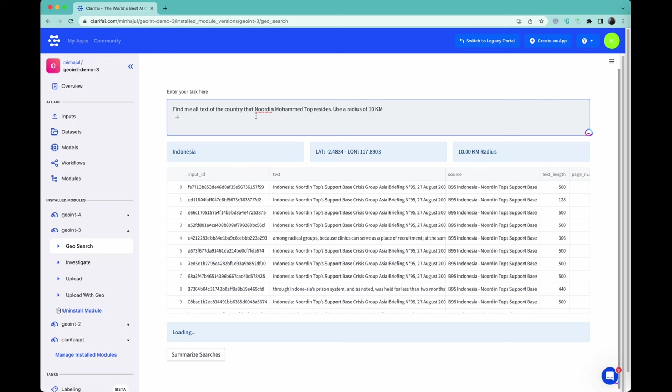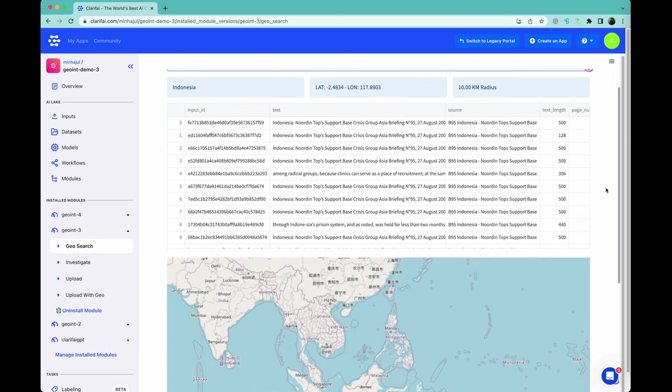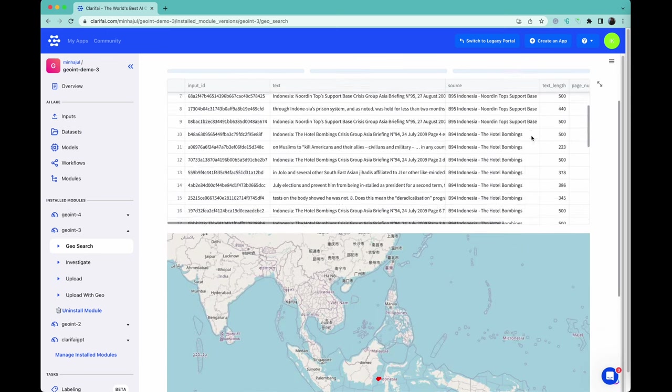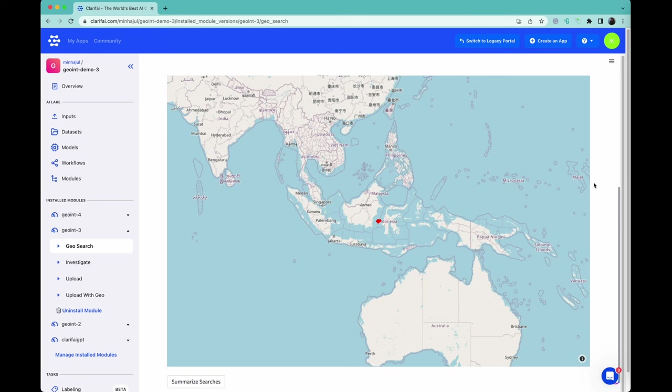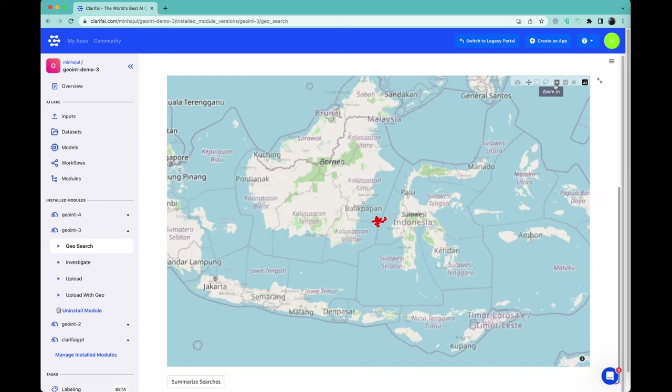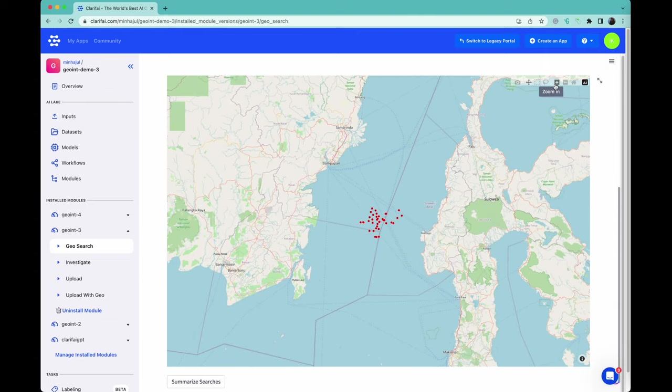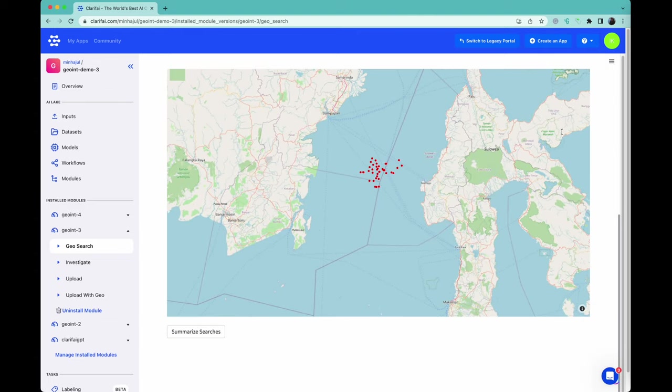As before, we're provided with a list of source chunks where location data was found. Unfortunately, since the location data was only provided as Indonesia, we are not able to zero in on a specific region, and instead the location is identified as the very center of the country. Perhaps he lives on a boat?